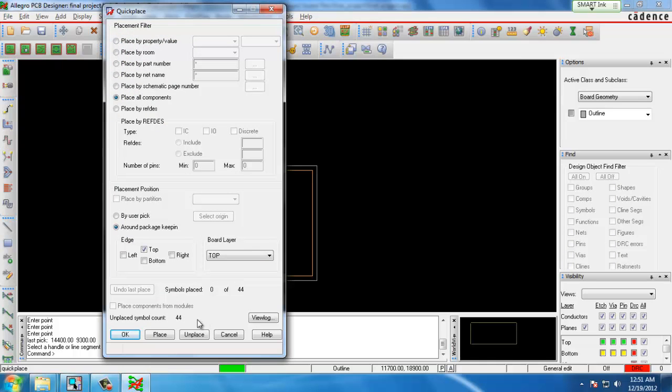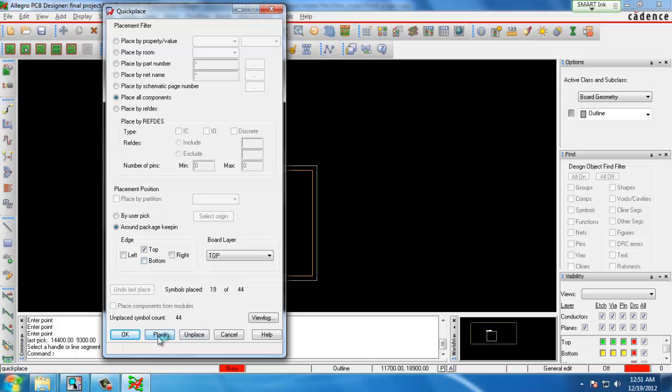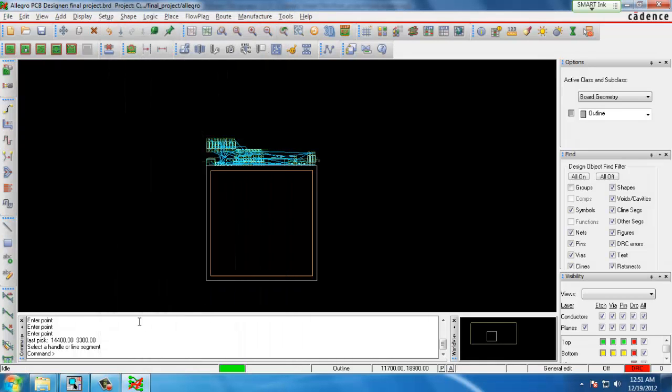At the very bottom of the screen the unplaced symbol count shows there are 44 symbols that will be placed on the board. This edge field here will tell you where the components will be placed. We choose Top so all the components will be laid out on the top of the board outline. We click Place and then OK.